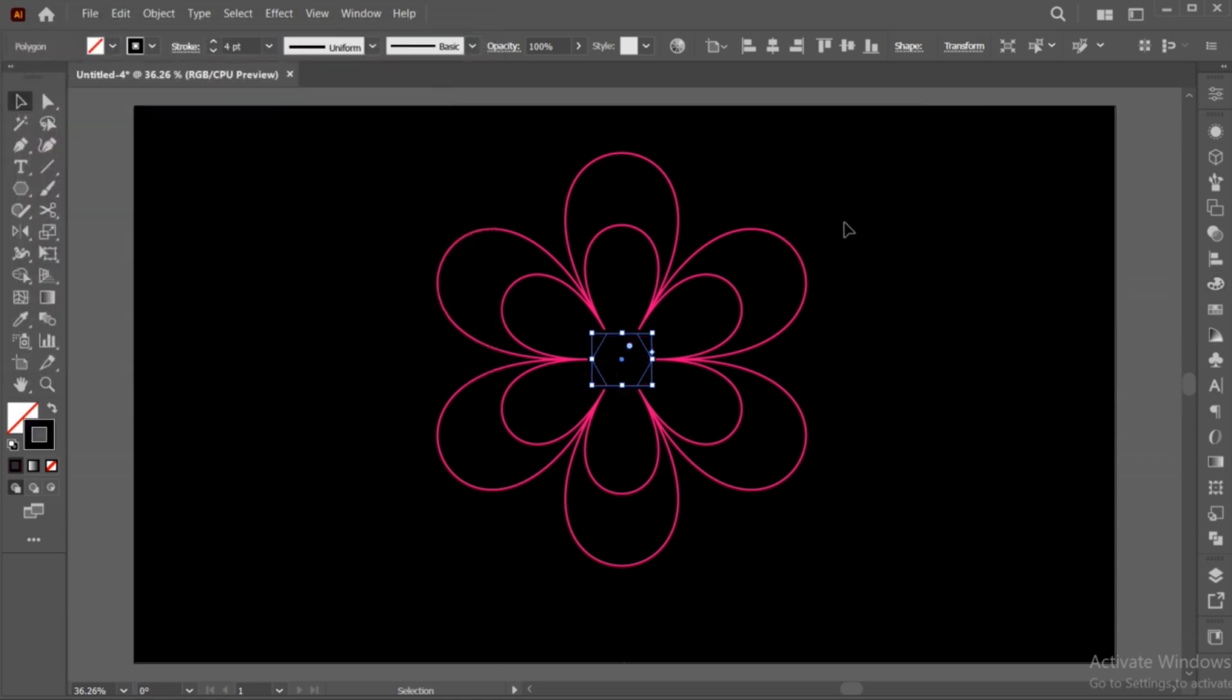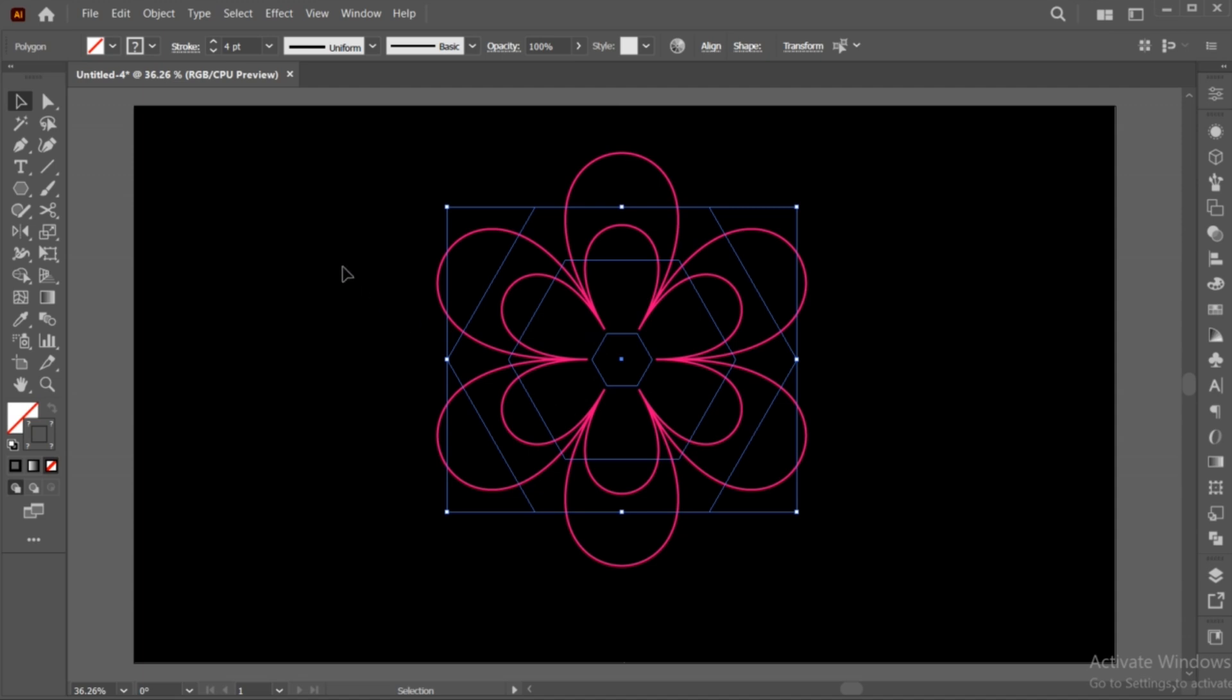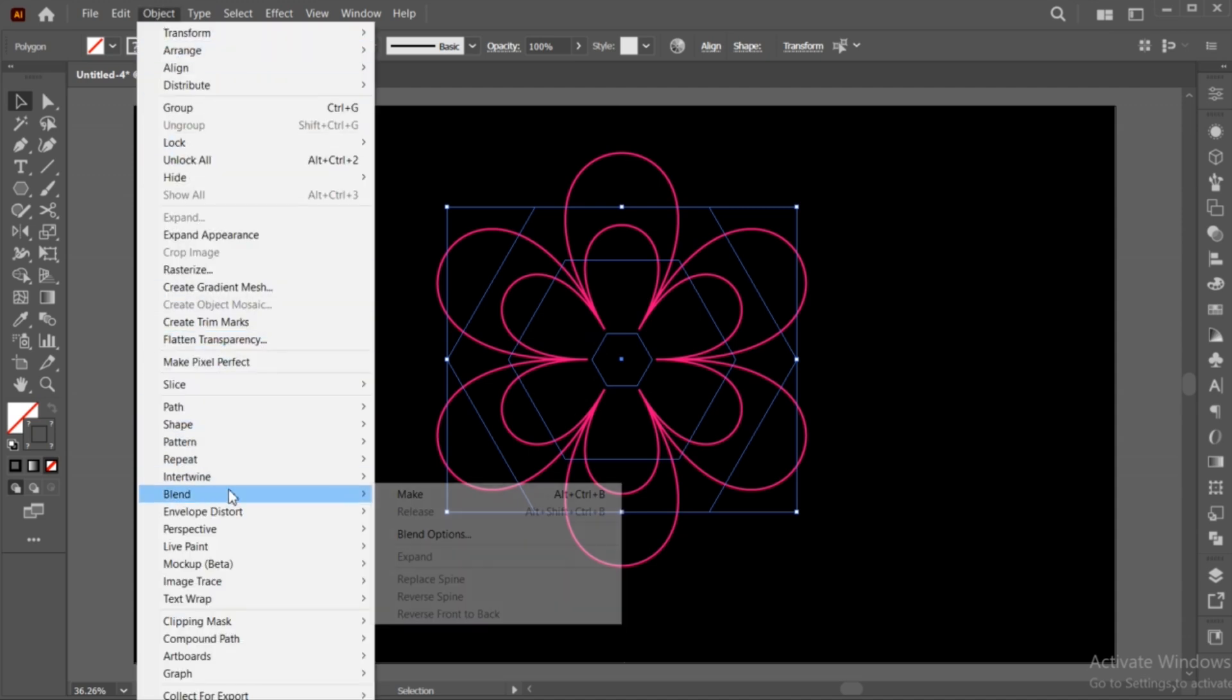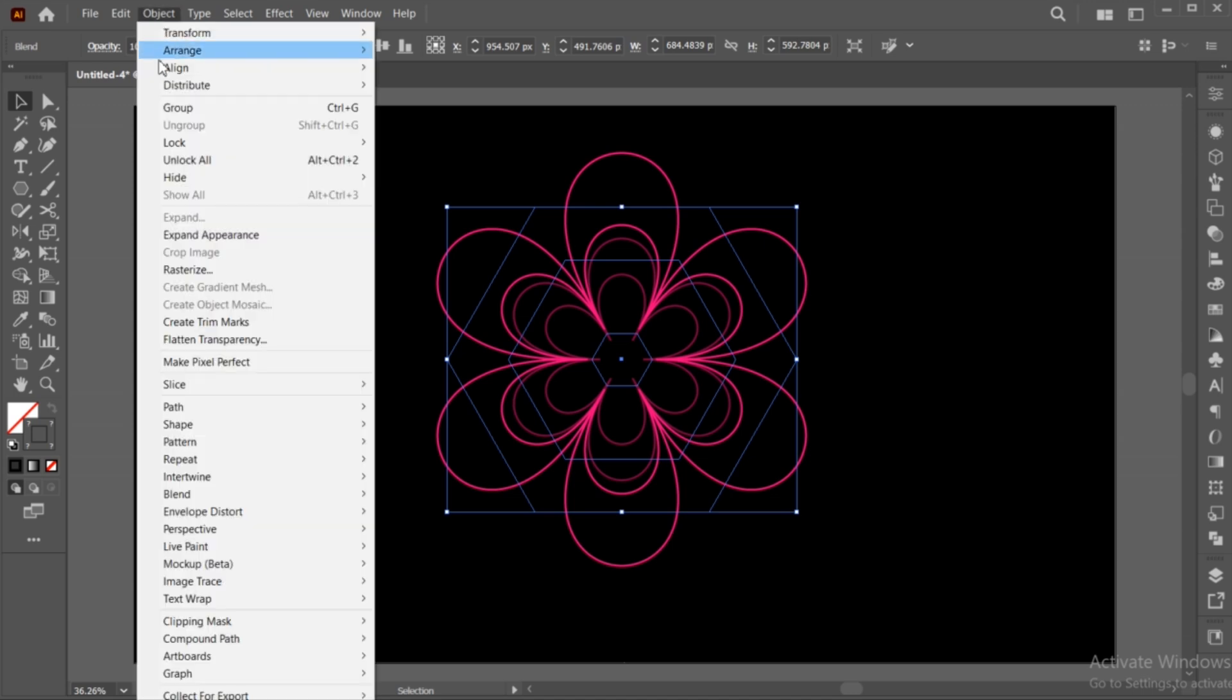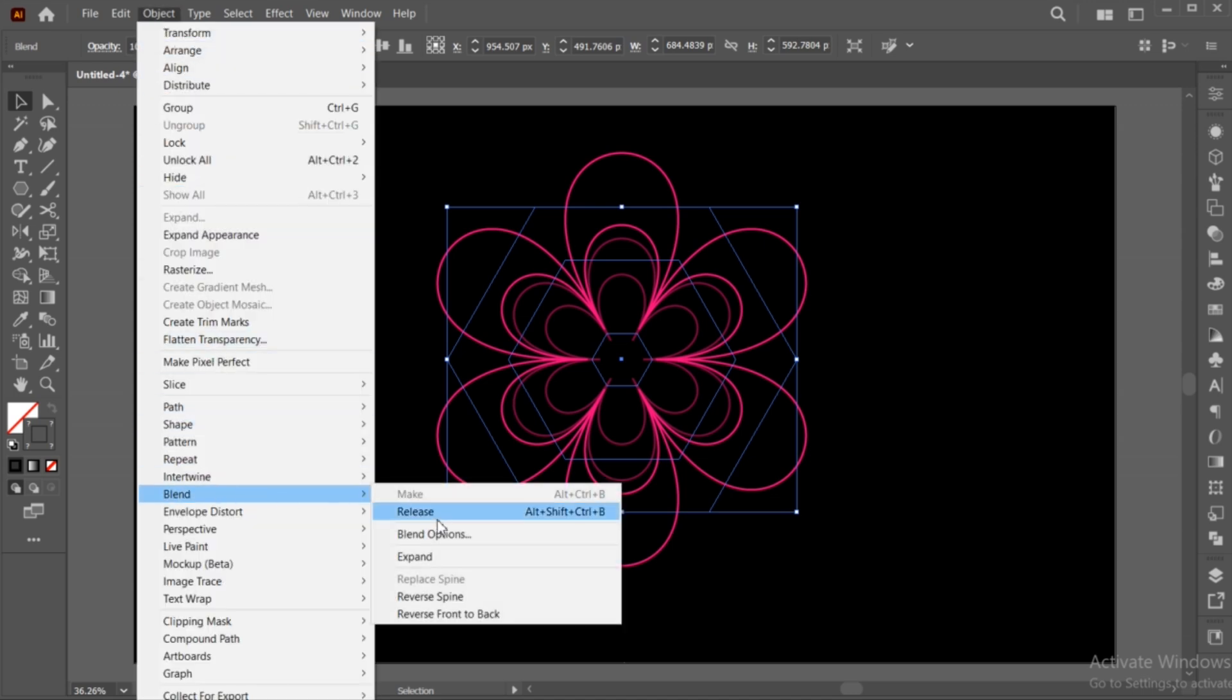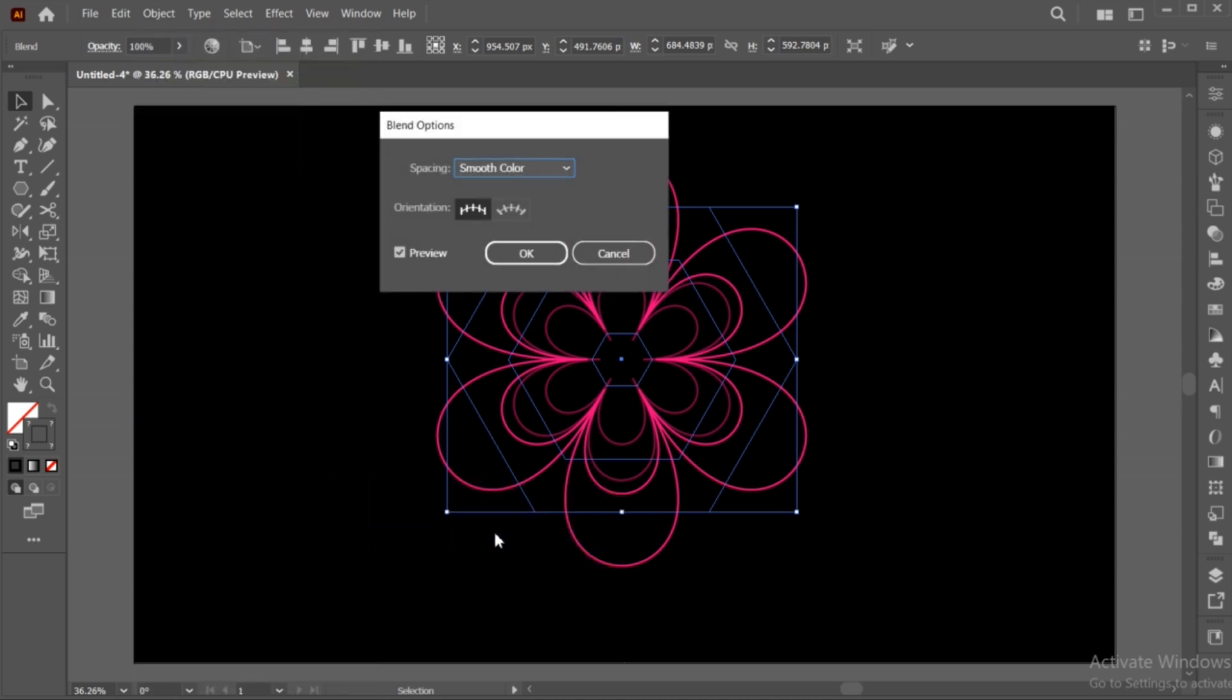Select All. Now, go to the Object menu, Blend, and Make. Again, go to the Object menu, Blend, and then Blend Options. Set Specified Steps to 400 and hit OK.